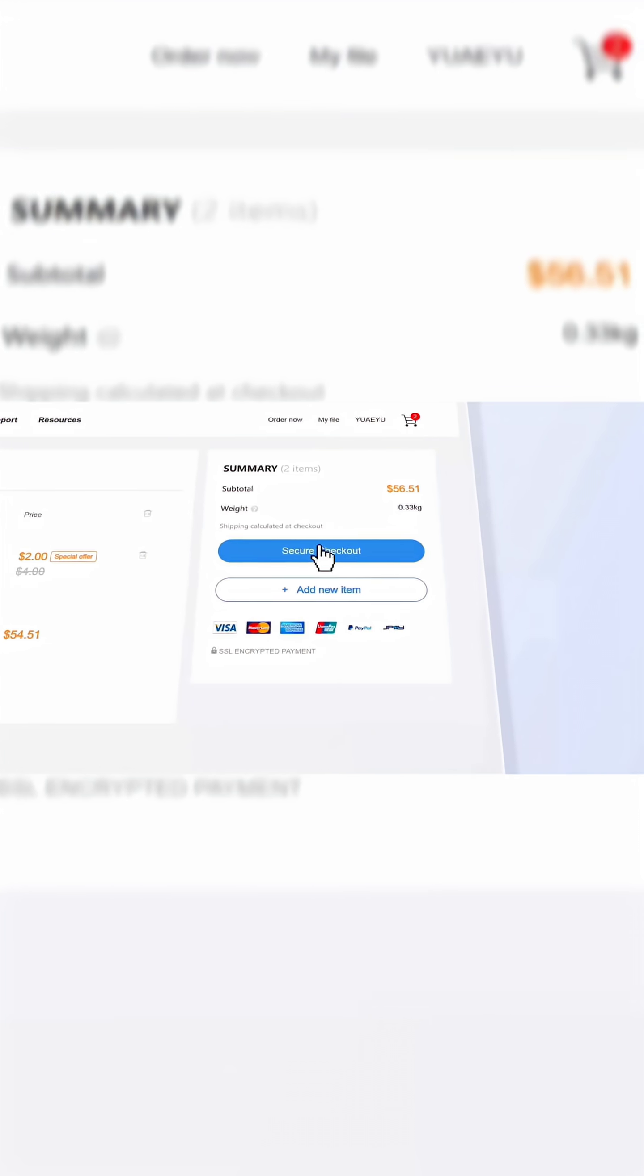What I love most is their real-time production tracking, so I could follow every step from fabrication to delivery.